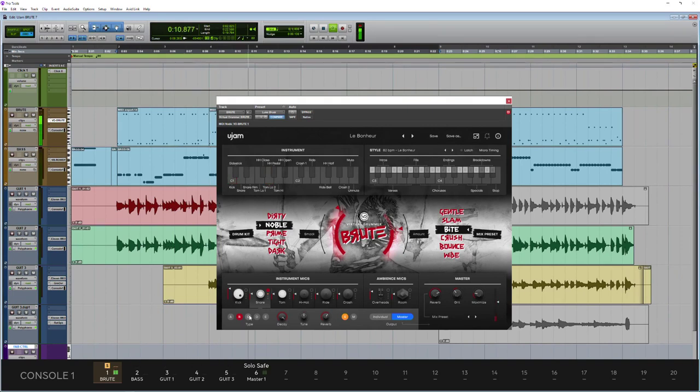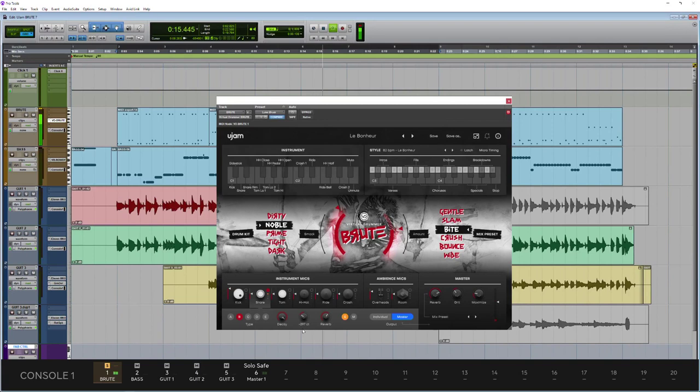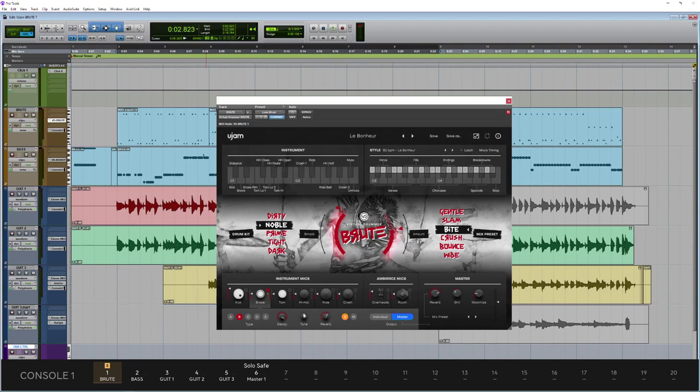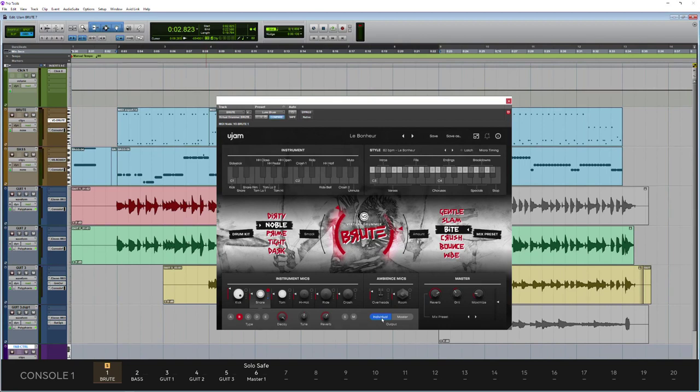And you've got tuning as well. Very useful. We also have the ability to send multi-output, so we can mix the output from Virtual Drummer Brute in our DAW if we need to. Very pro feature, very useful.